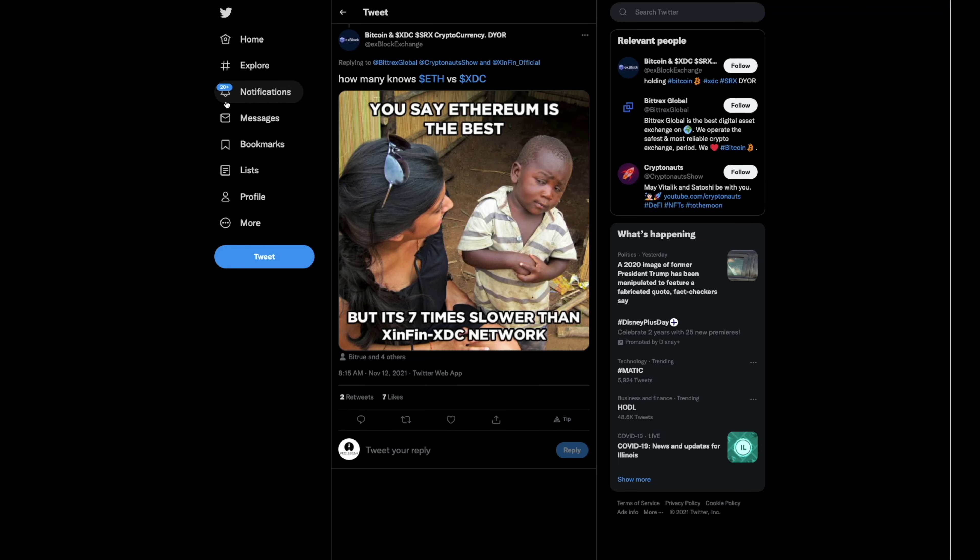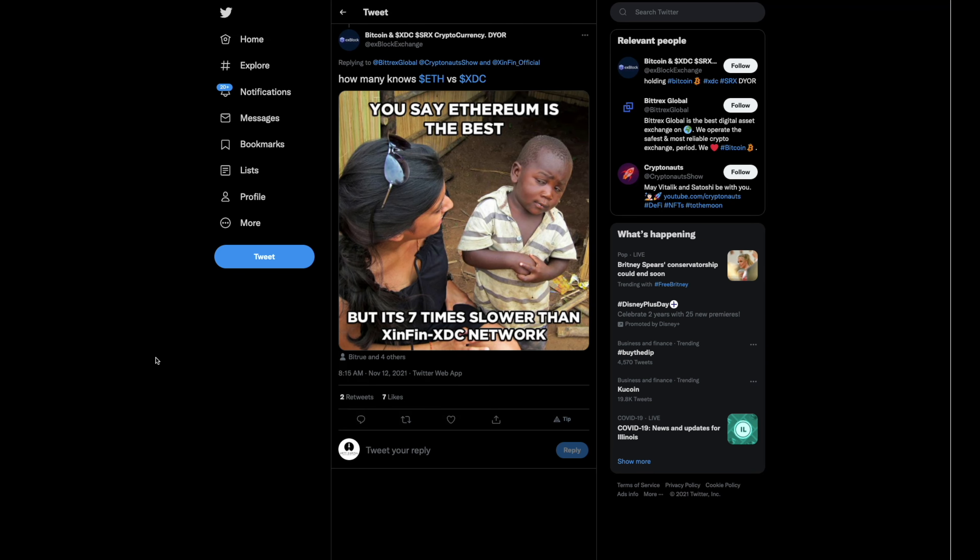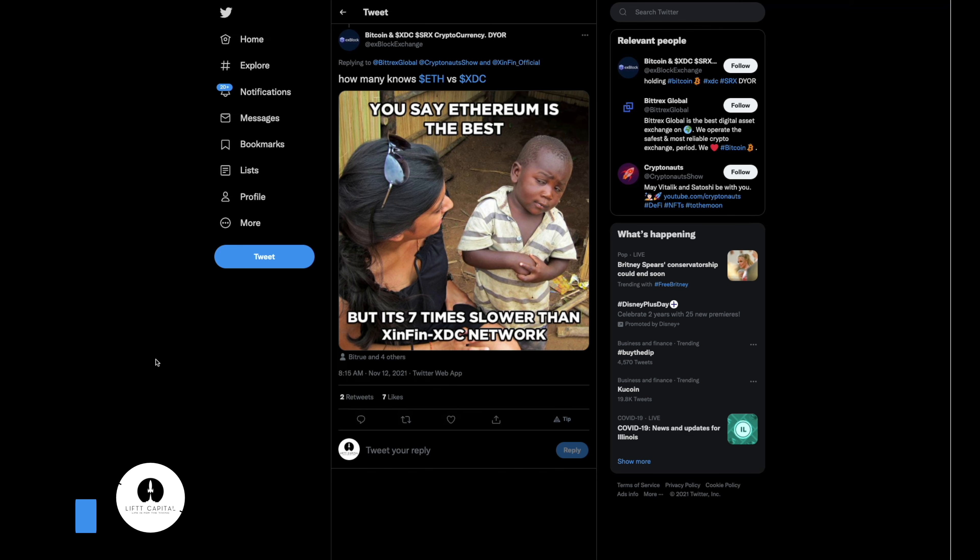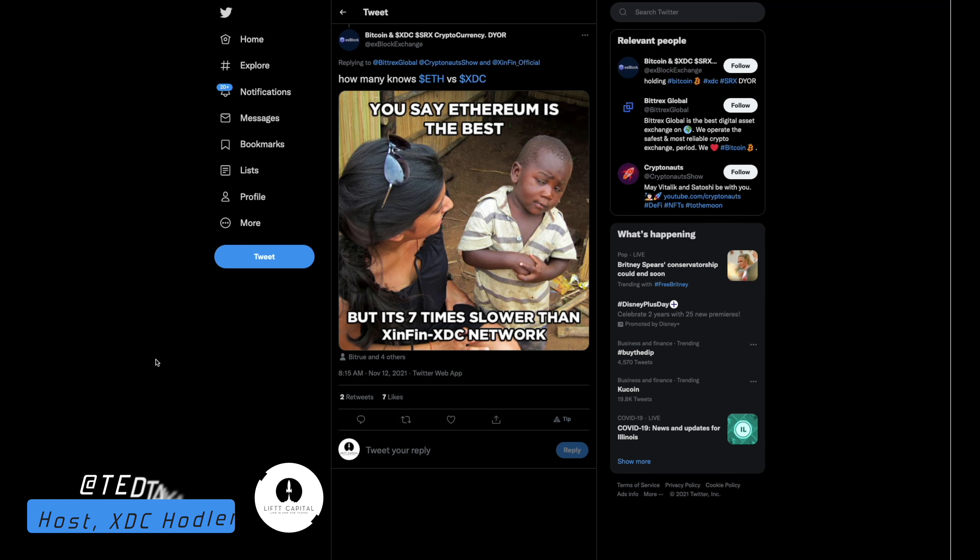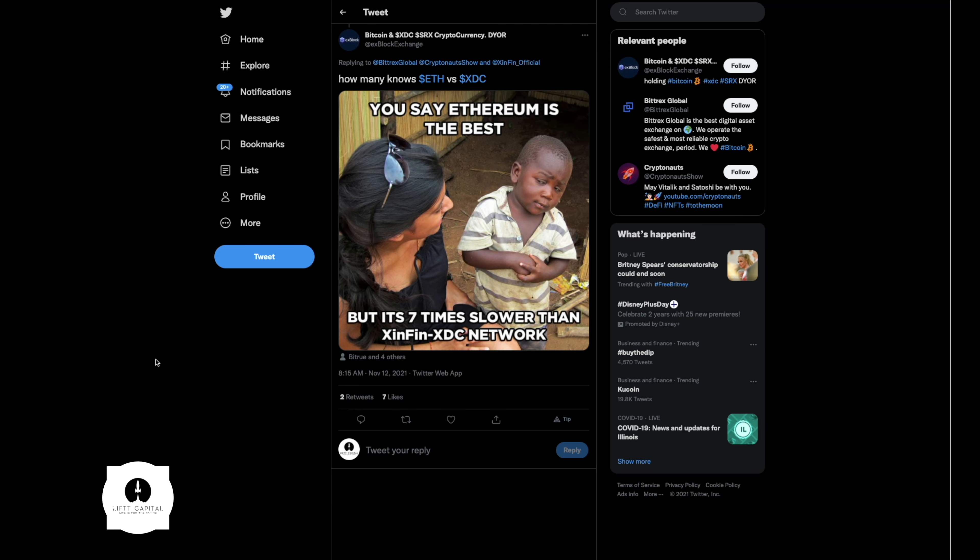Welcome back to the Lift Capital YouTube channel where life is for the taking. It is the host himself, Ted Talk Money, has returned with another XDC Network video. I'm sure you can hear it in my voice, I am always excited to go over Zenfin, XDC, and all the new developments that we've been seeing. I appreciate you guys coming back to the channel.